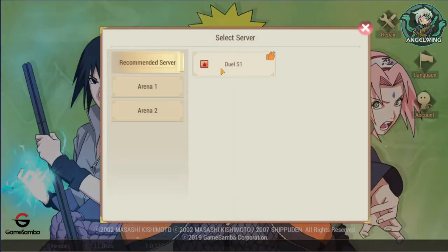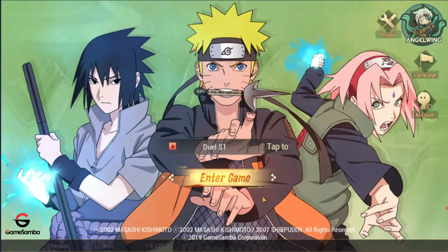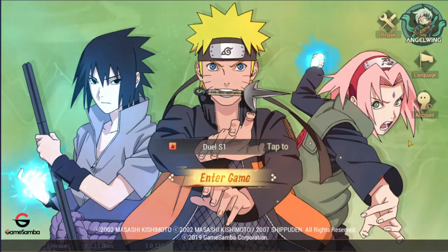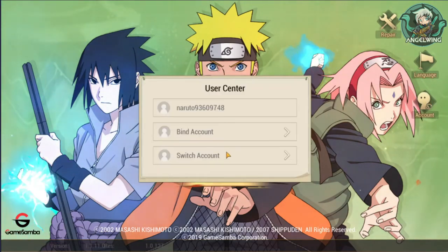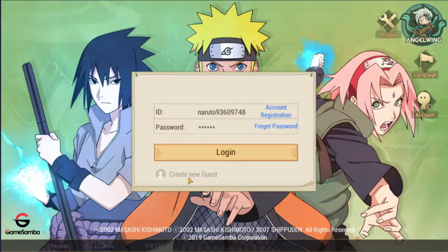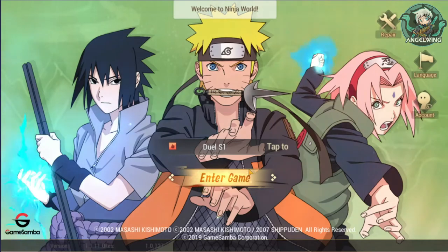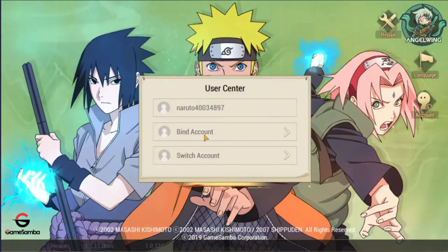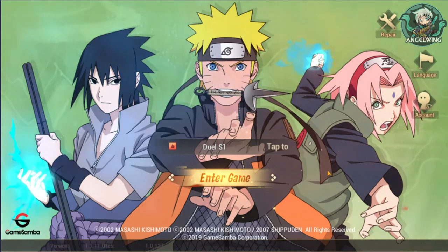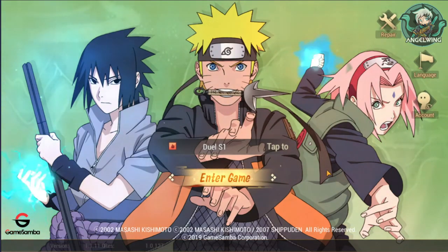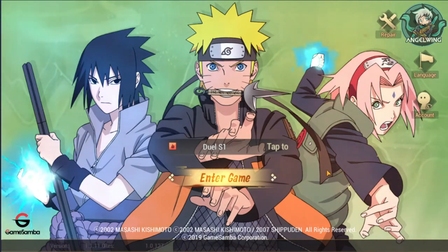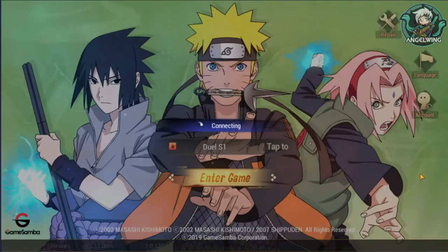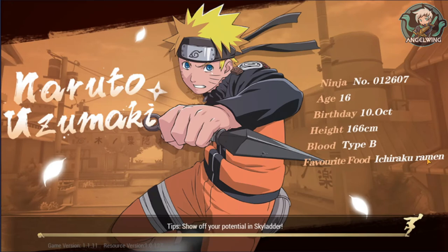We are going to choose the recommended server because you will have connection problems with the rest of the servers. If you already made an account, you can go to switch account, sign in, or create a new guest account. Afterwards you can bind your account with an email. They haven't clearly fixed the login with Google and Facebook option, so email is the only option so far.